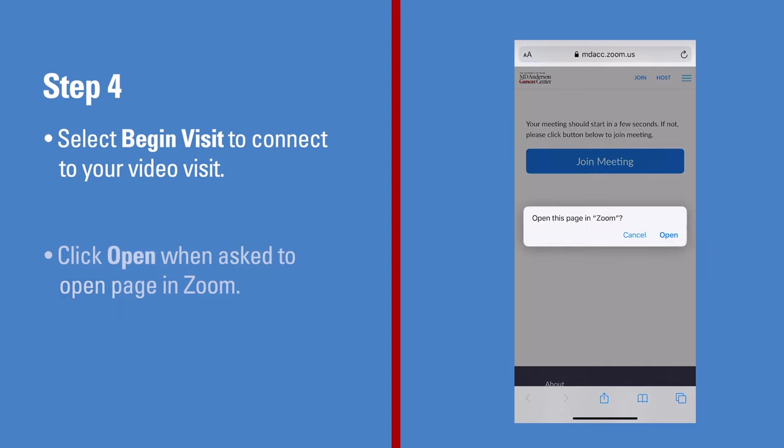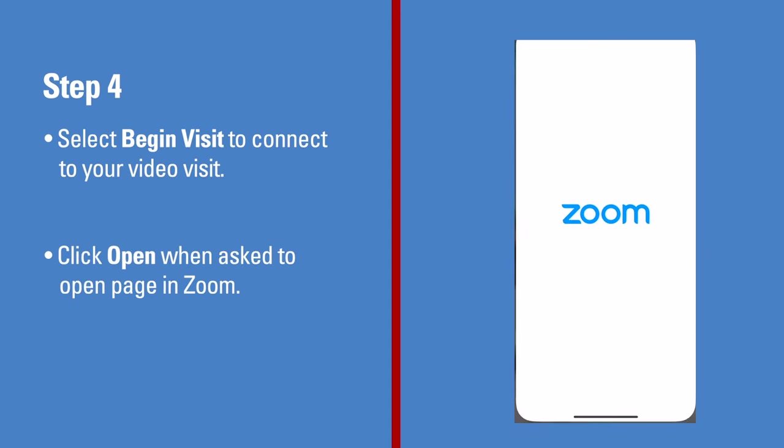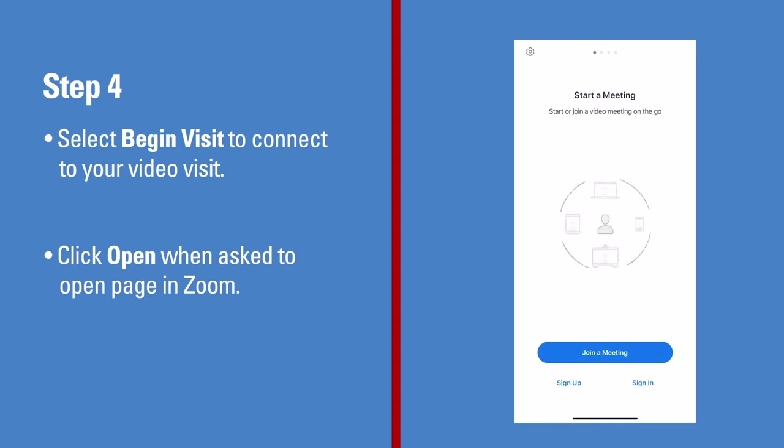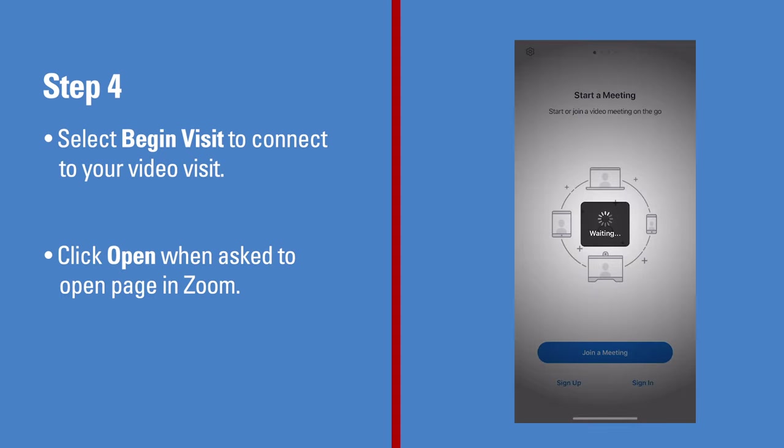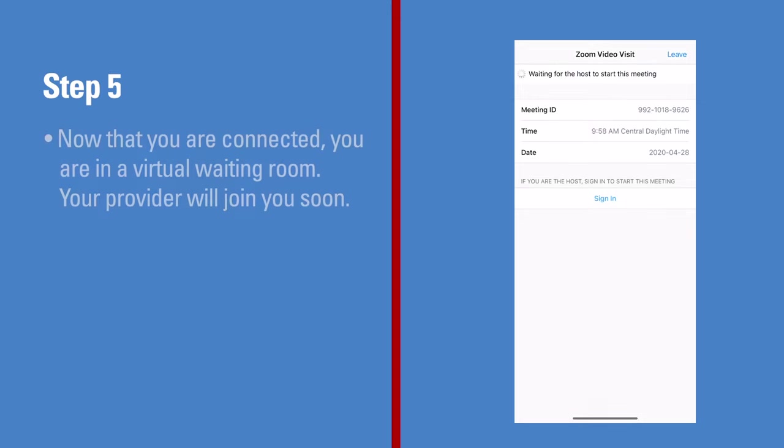Click Open when asked to open this page using the Zoom application. Now that you are connected, you are in a virtual waiting room. Your provider will join you soon.